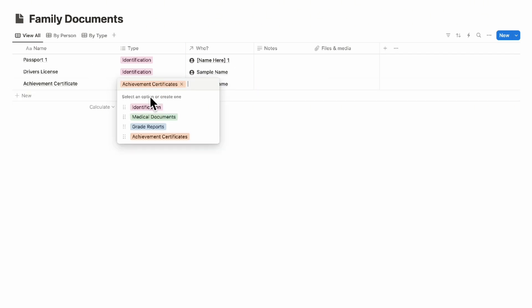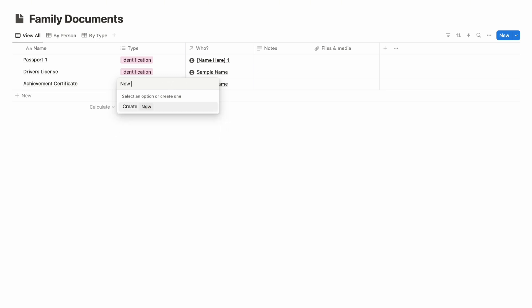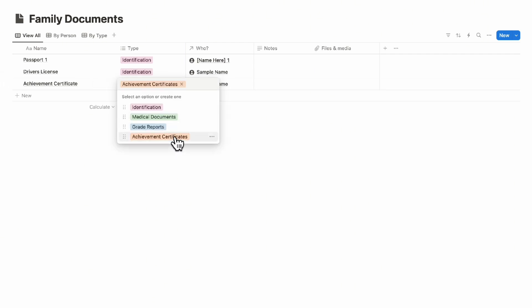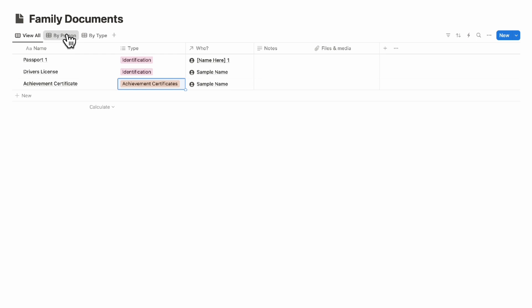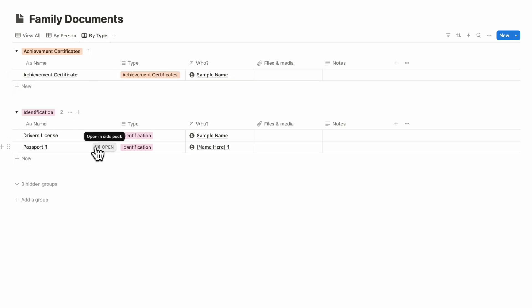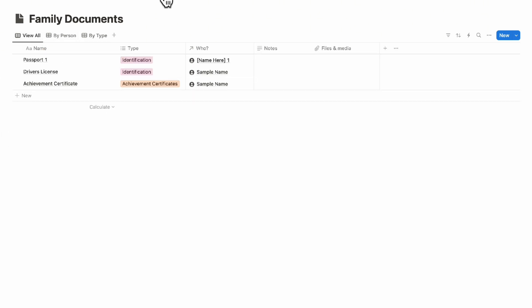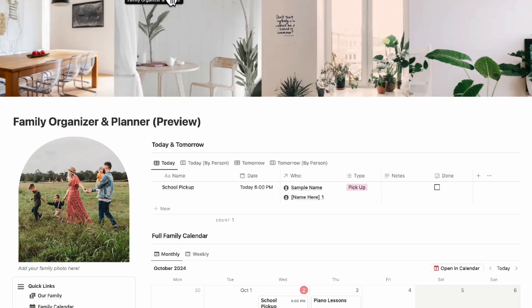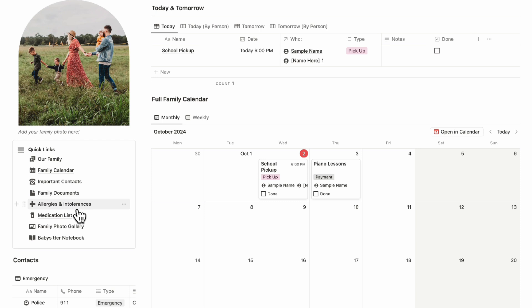If you want to add a new document type, add a new option and click 'Create' — for example, 'Achievement Certificates.' By going to 'By Person,' you can see each person's documents, making it easy to keep track. You can also view them by type to see everyone's identifications, all achievement certificates, and so on.